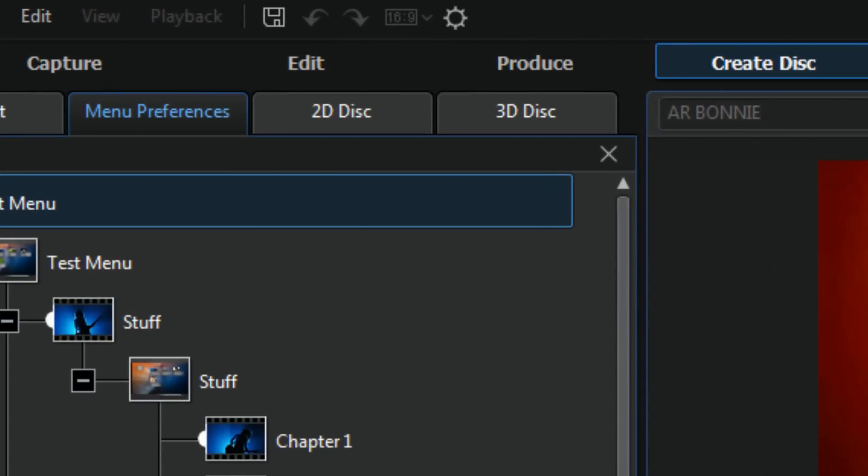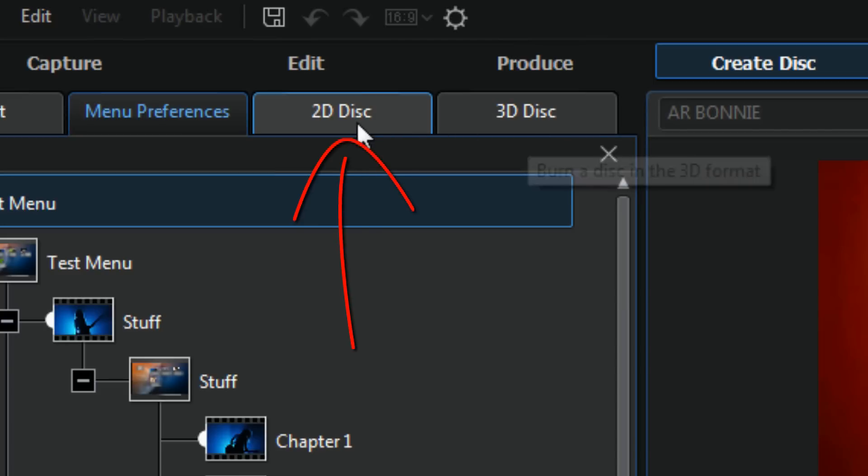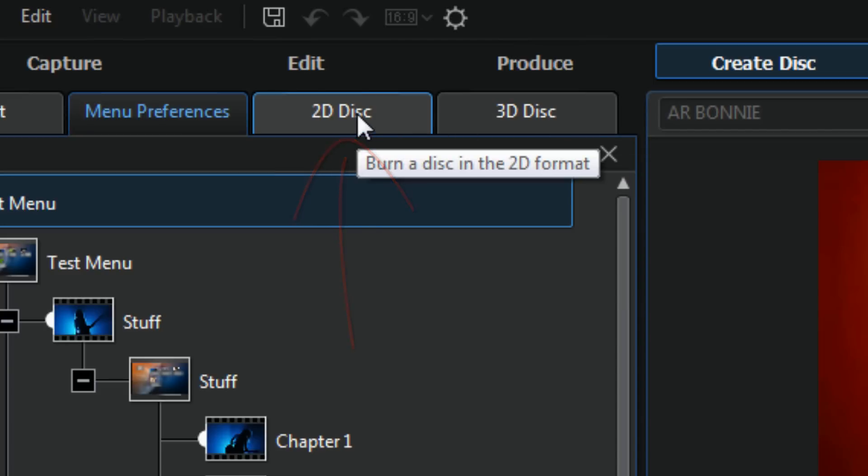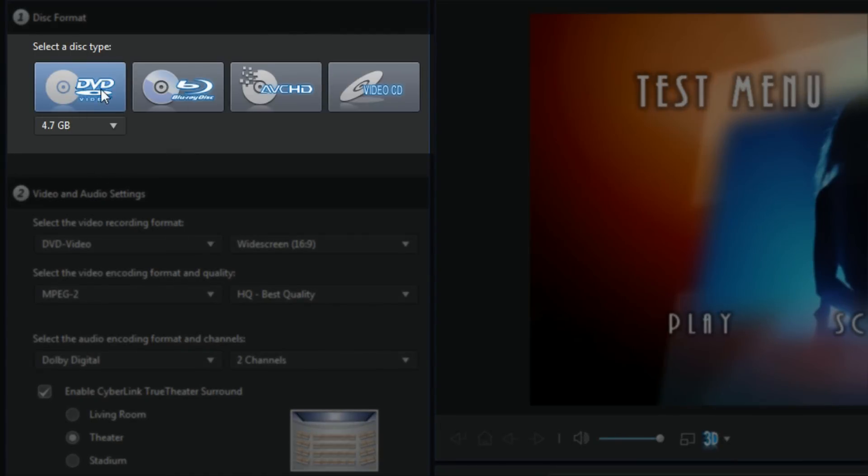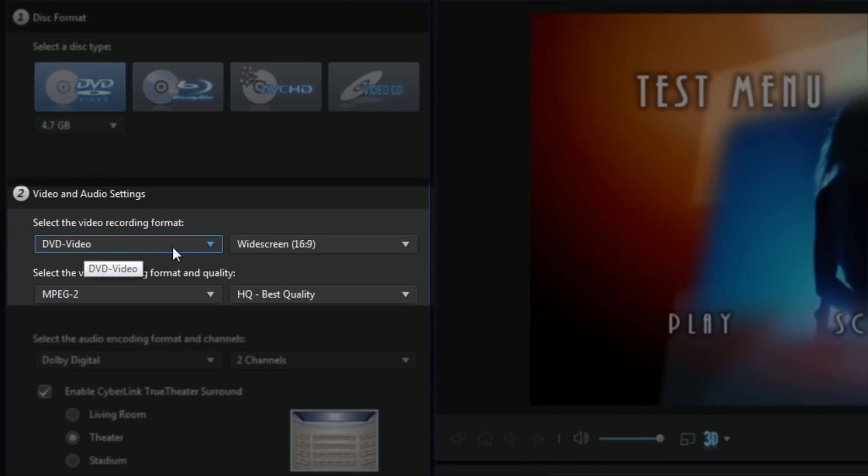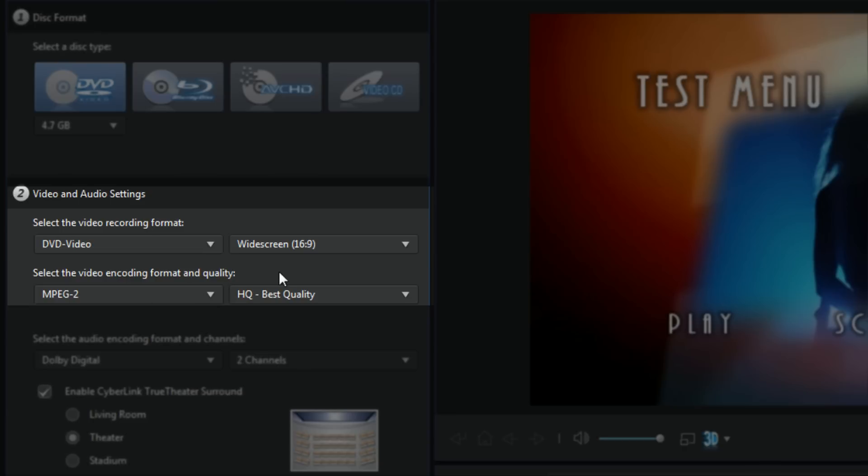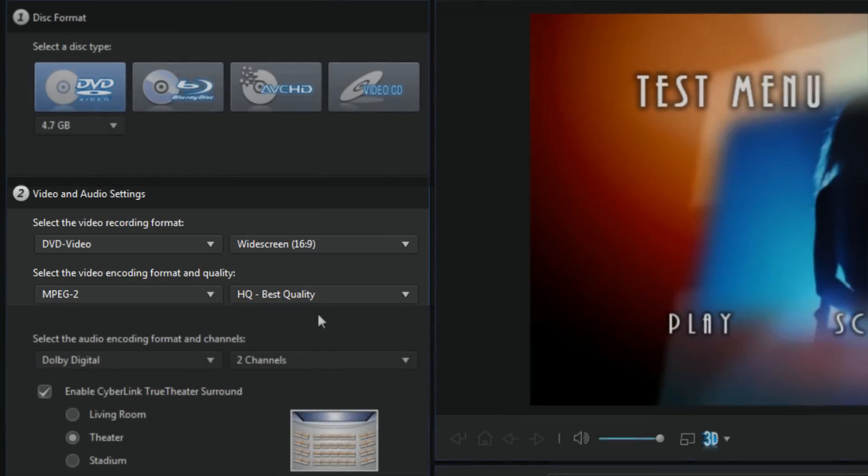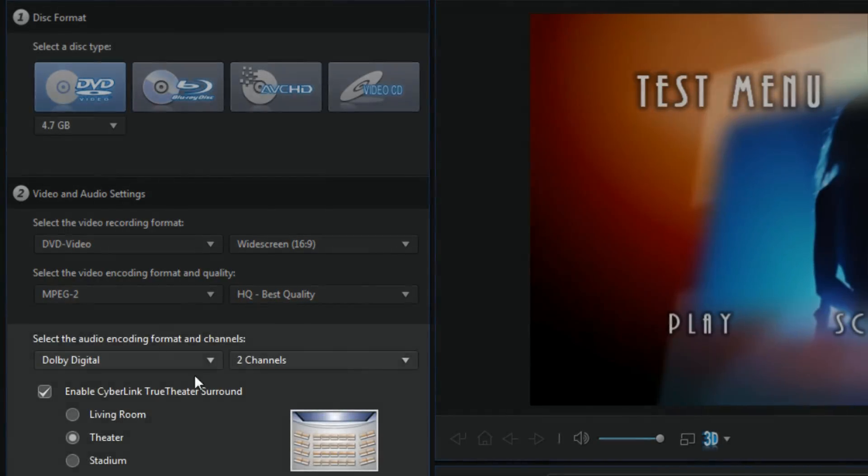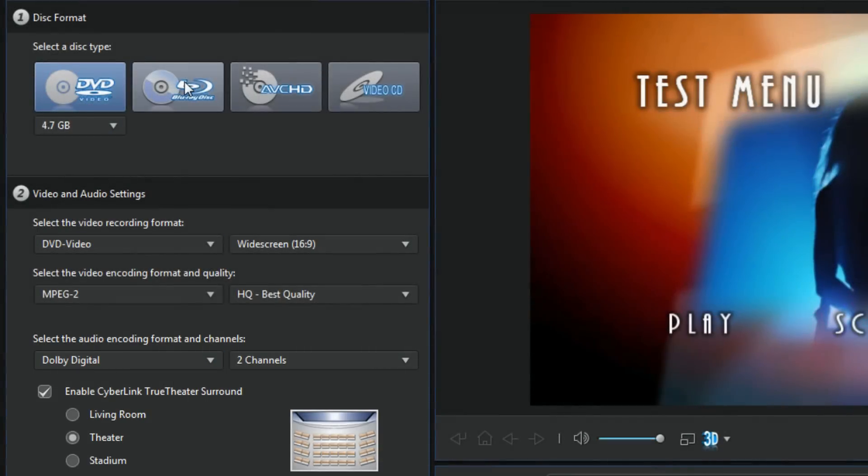So now that we got all that done we can burn our disc. So we can burn a 2D disc or a 3D disc. I'm gonna go to 2D disc. You select the type of disc that you wanna do: Blu-ray, AVCHD, a video CD or DVD. Select your recording formats. This is DVD video of course cause we selected DVD. We're widescreen. MPEG 2 is gonna be the only option for a DVD because that's the best quality for a DVD. You can do high quality or smart fit. You got your sound, all that good stuff.